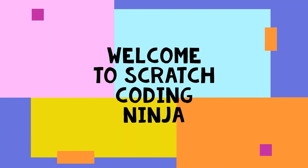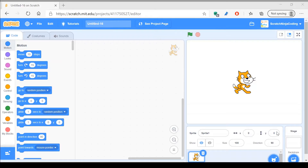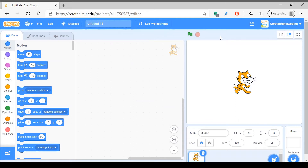Hi everyone, welcome to Scratch Coding Ninja! Hello everyone, so today's lesson is going to be about a simple little project, which is about a mosquito invasion project.